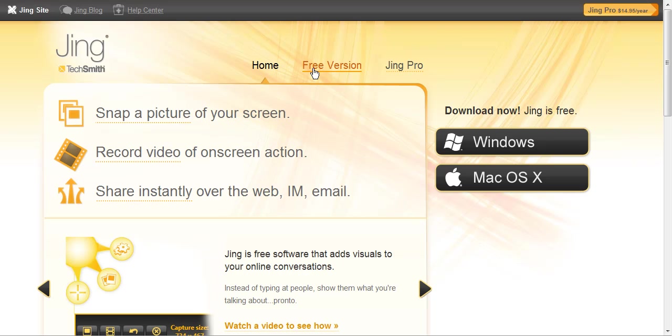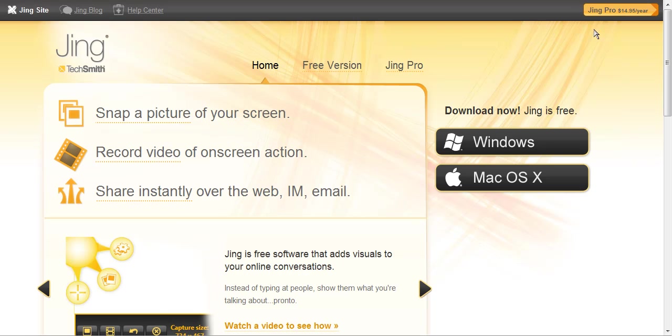You'll also see here that they've got a free version and a paid version. Up here on the right-hand side, you'll see that the paid version costs $14.95 per year. What I'm using for this video is actually the Jing Pro version. $14.95 per year was almost a no-brainer once you see the differences between the different versions.